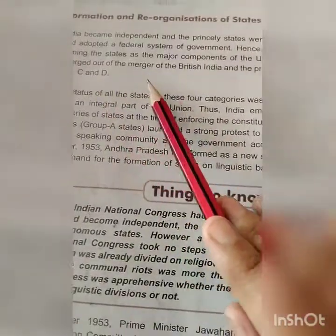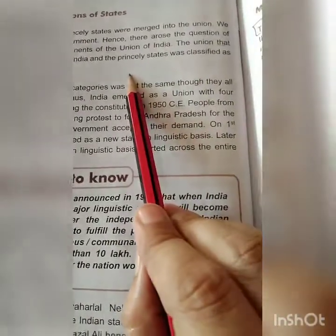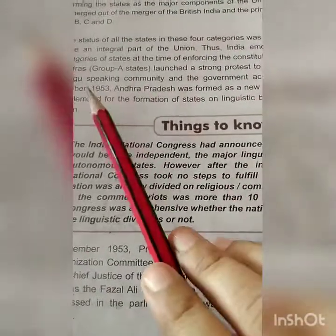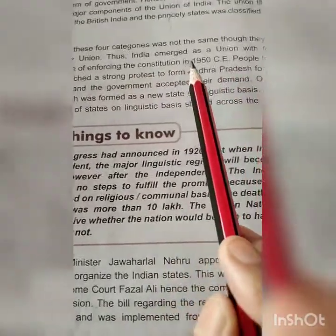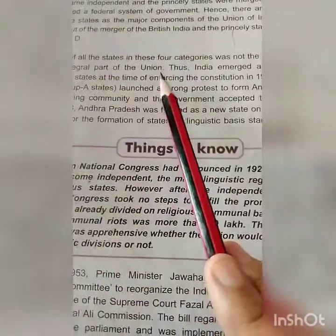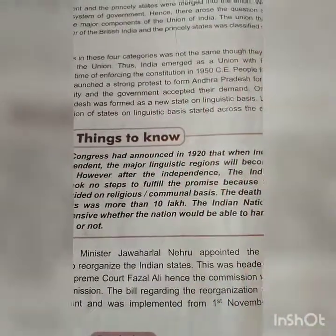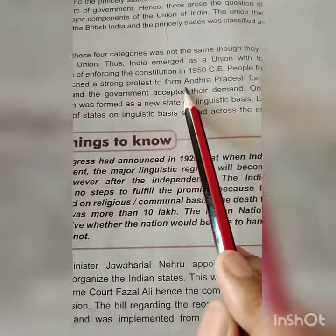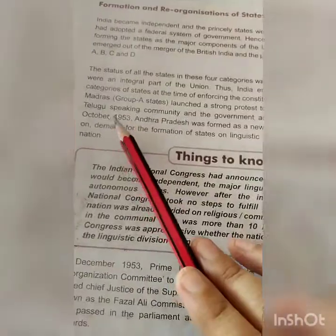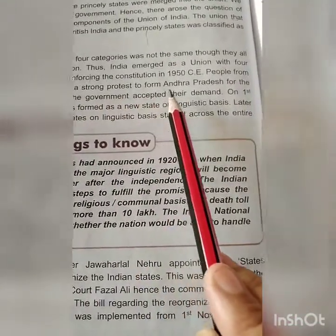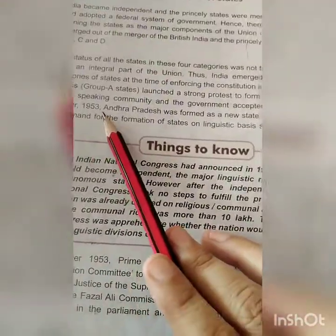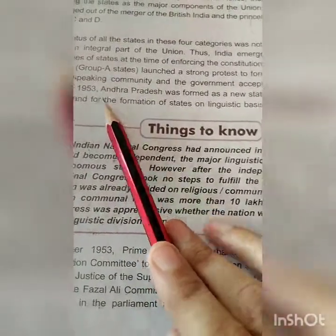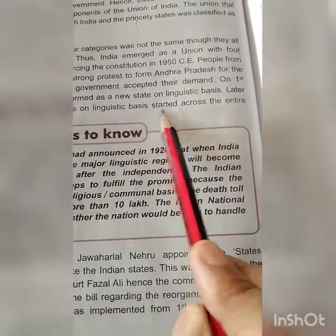The union that emerged out of the merger of British India and the princely states was classified as A, B, C, and D. The status of all the states in these four categories was not the same, though they all were an integral part of the union. Thus India emerged as a union with four categories of states at the time of enforcing the constitution in 1950 CE. People from Madras, Group A states launched a strong protest to form Andhra Pradesh for the Telugu-speaking community, and the government accepted the demand. On 1st October 1953, Andhra Pradesh was formed as a new state on linguistic basis.